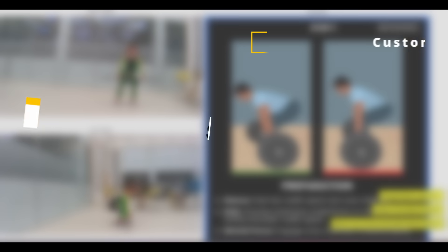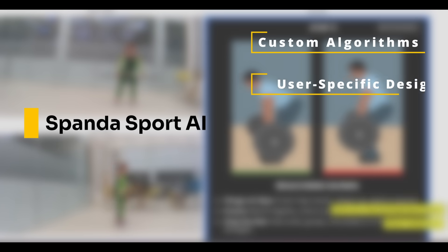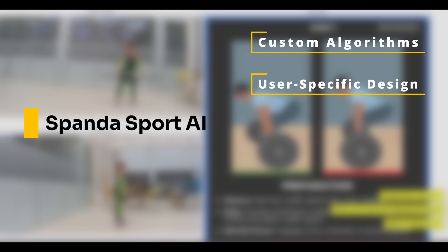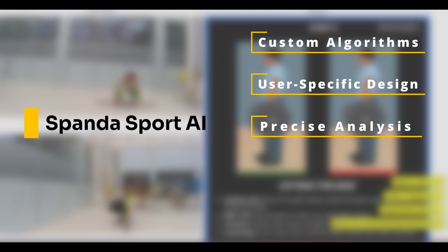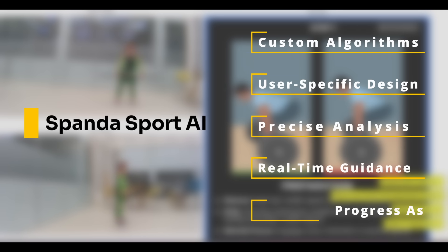We develop custom algorithms tailored to each user group and specific technique. This enables precise analysis, real-time session guidance, and continuous progress assessment.